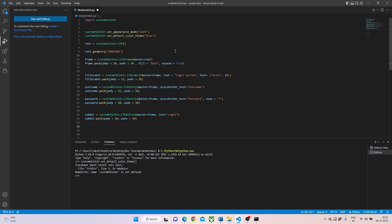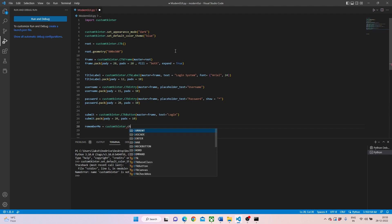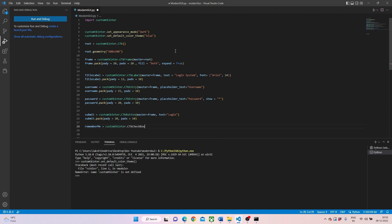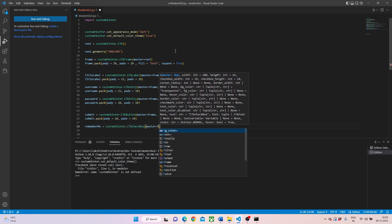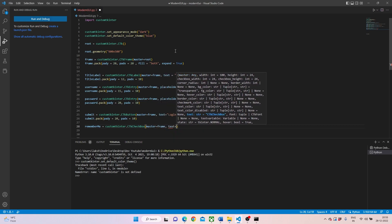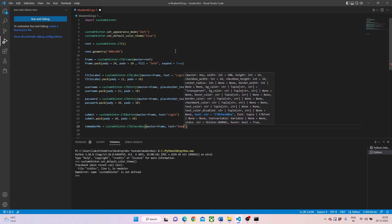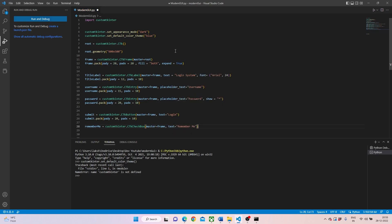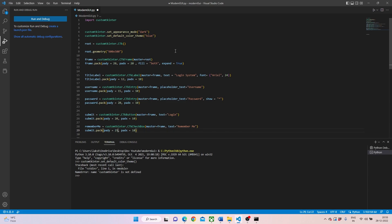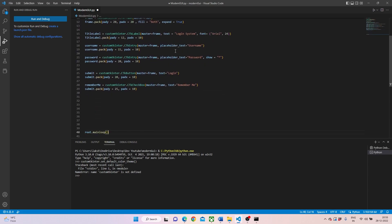In order to make sure that when we're finishing this UI, we'll also need a remember me button. So we can write remember me, and again the same, but now instead of button we'll write a checkbox. We can write some text stating remember me, and then we'll pack it up by doing this and pushing in 25.